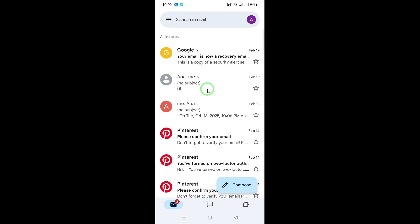If you want to ensure this automatic syncing is active, here's what to do. Go back to the menu in the Gmail app and scroll down to Settings. Tap on it and then select your account. Make sure Sync Gmail is turned on.